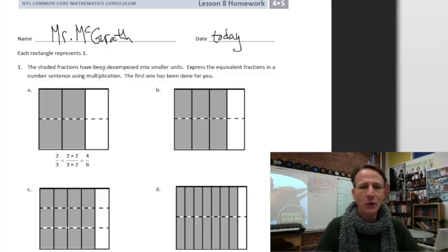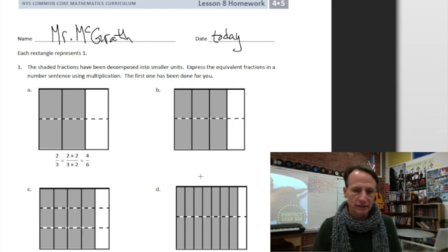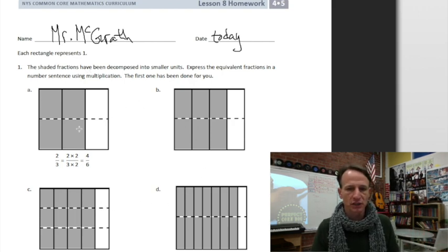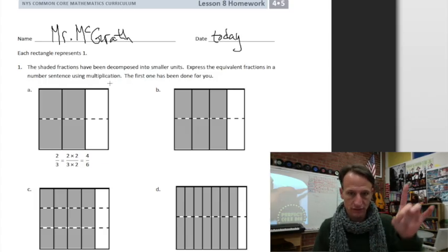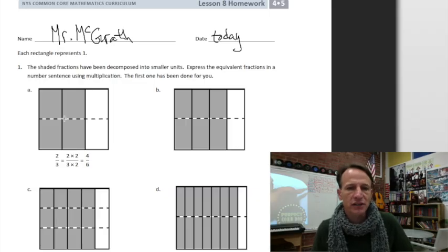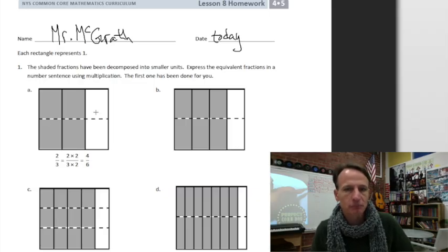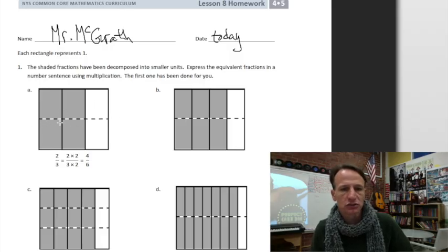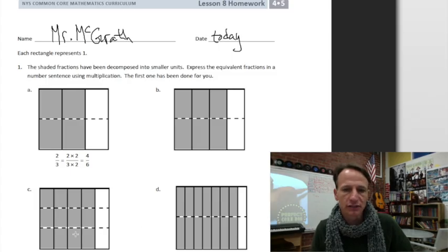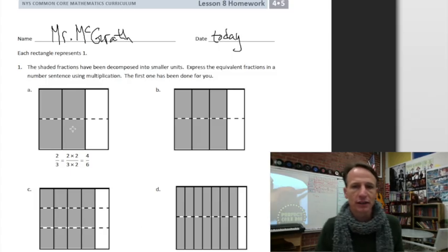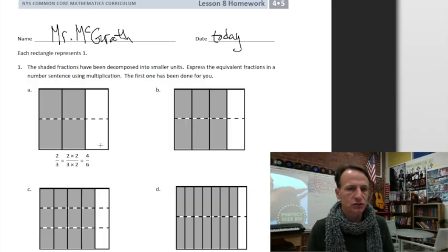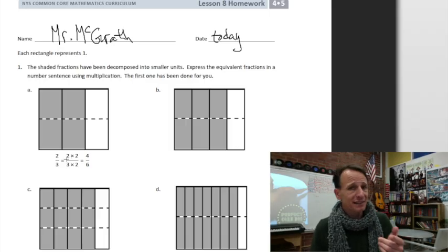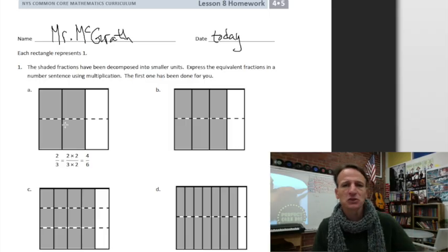Each rectangle represents one whole, so we're looking at number one, parts a through d. All those rectangles — each one is one whole. The shaded fractions have been decomposed into smaller units. At part a, that horizontal dashed line in each of these two rectangles is the decomposition. Express the equivalent fractions in a number sentence using multiplication — the first one has been done for you.